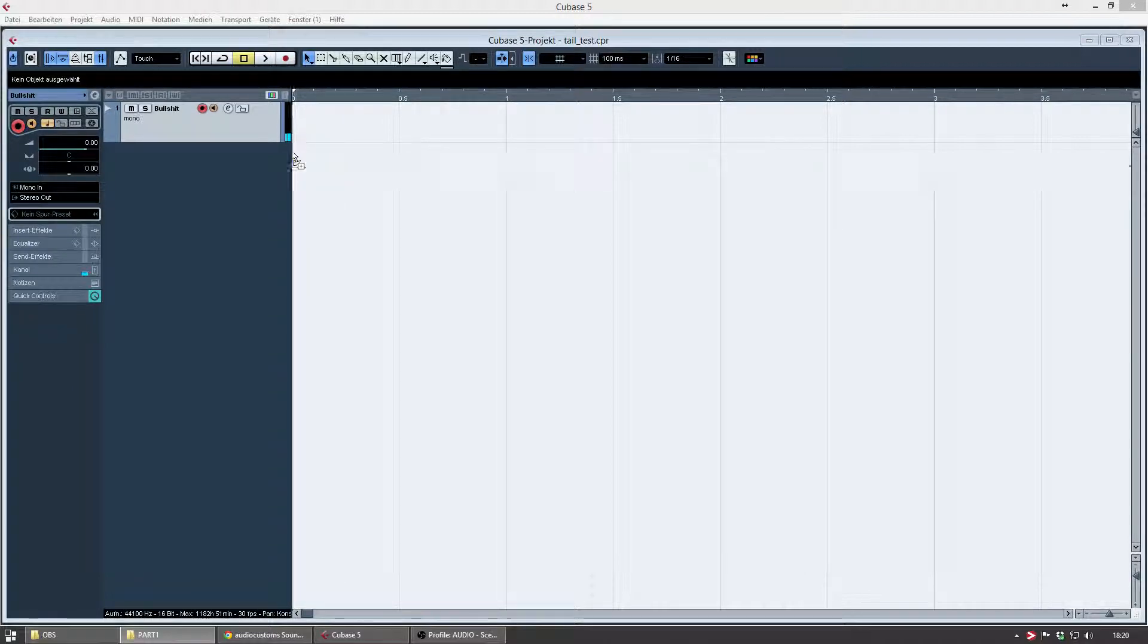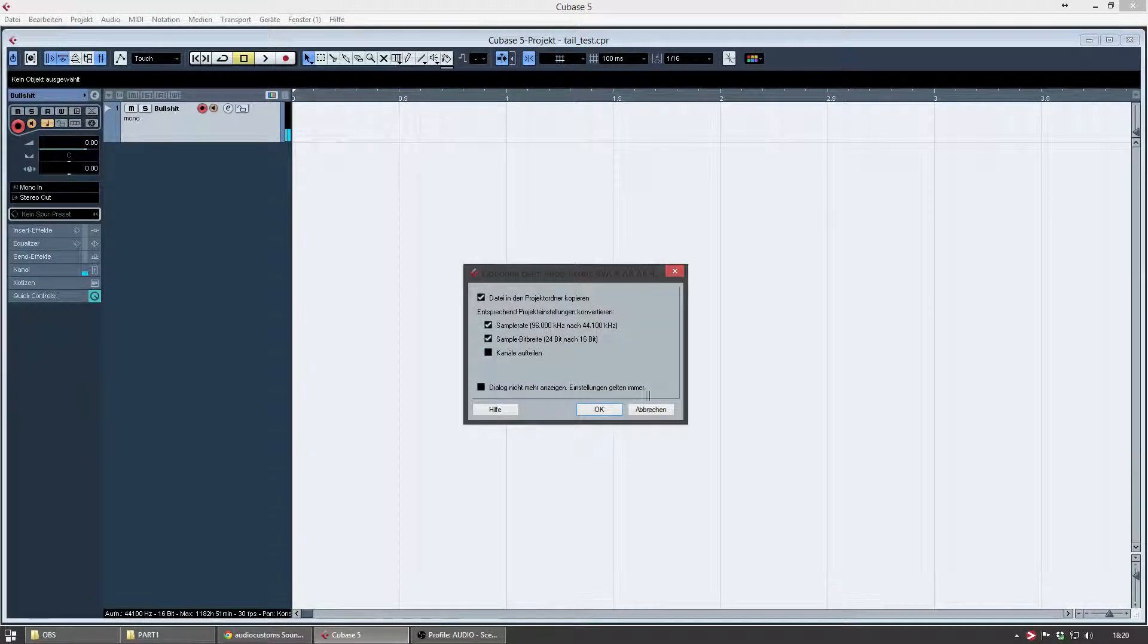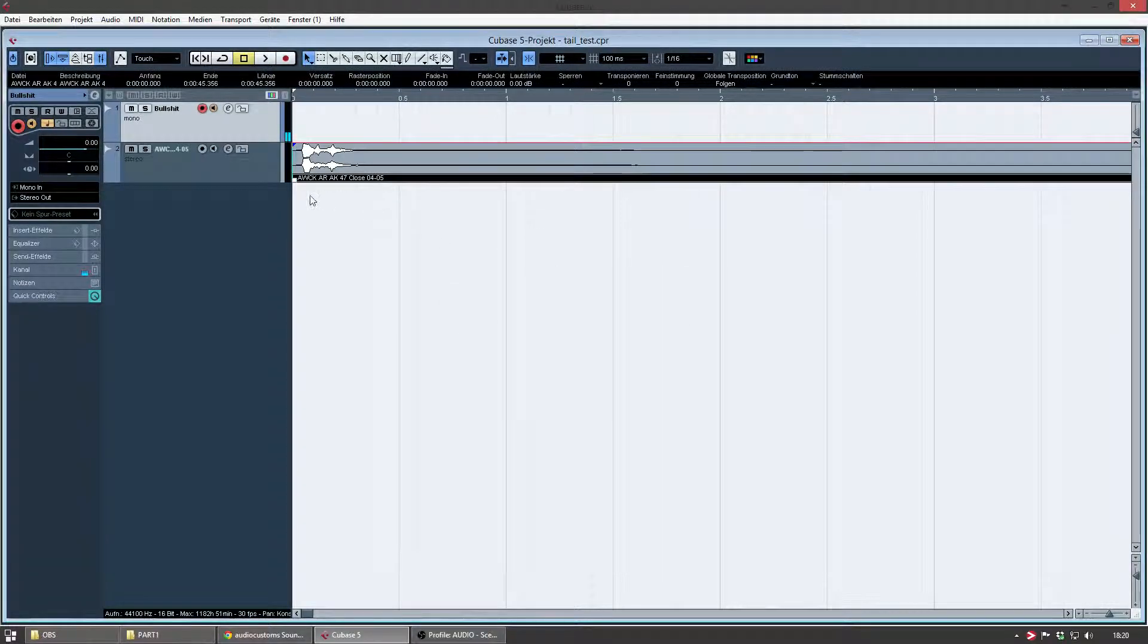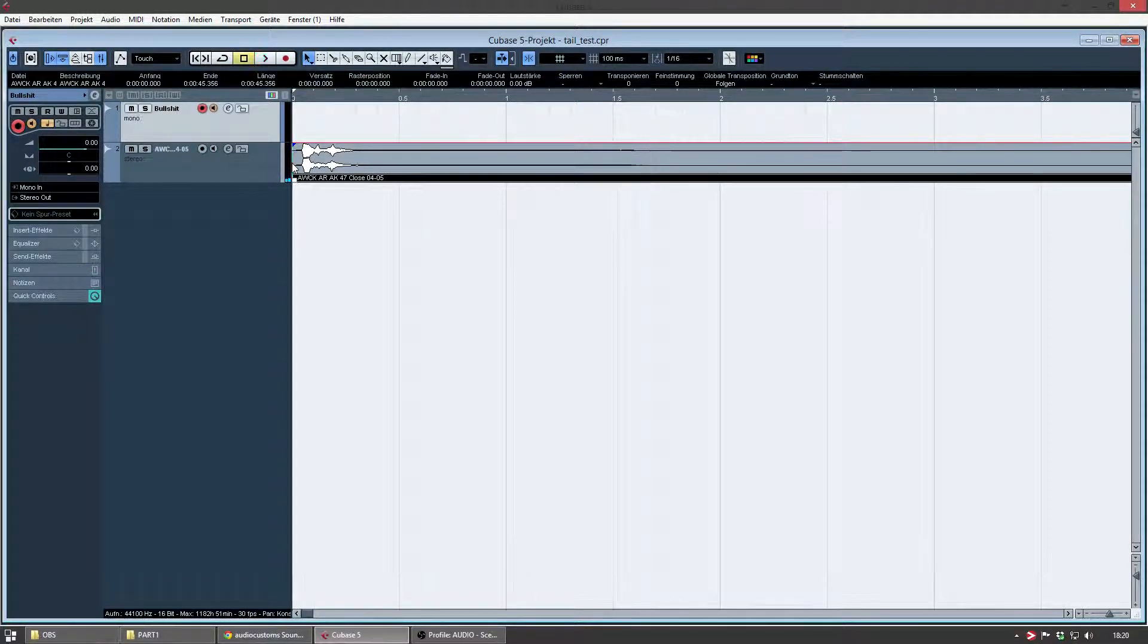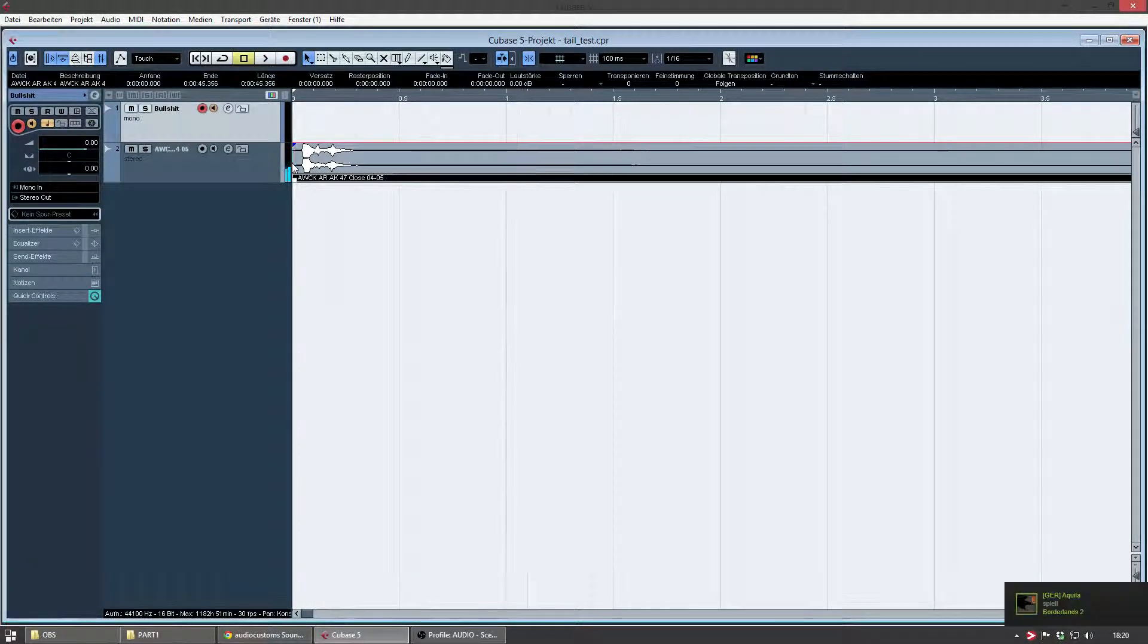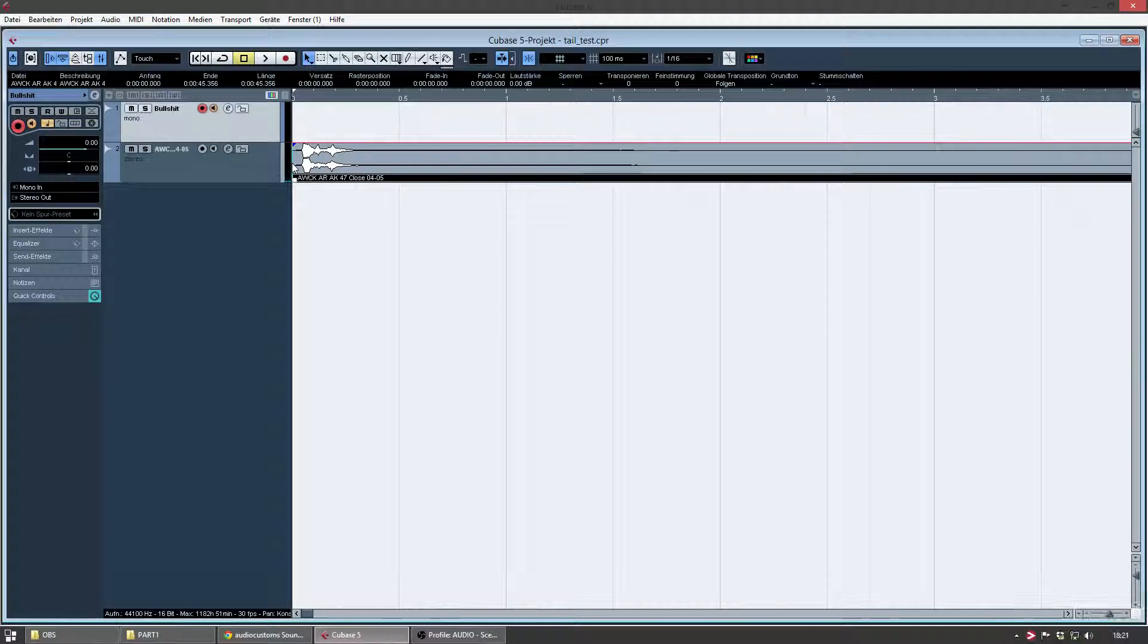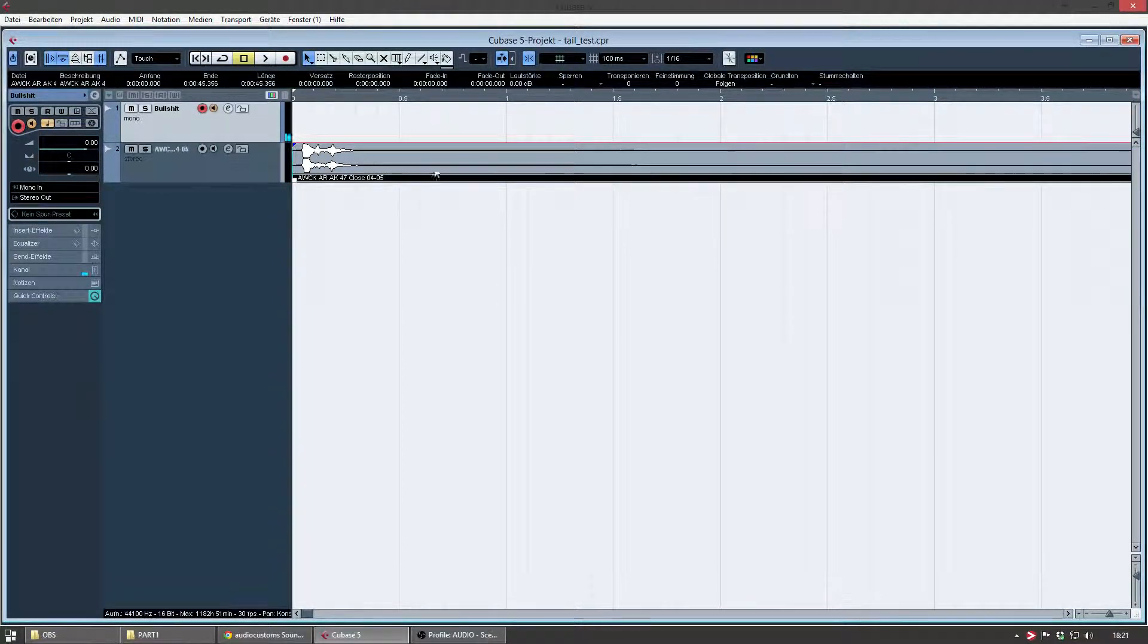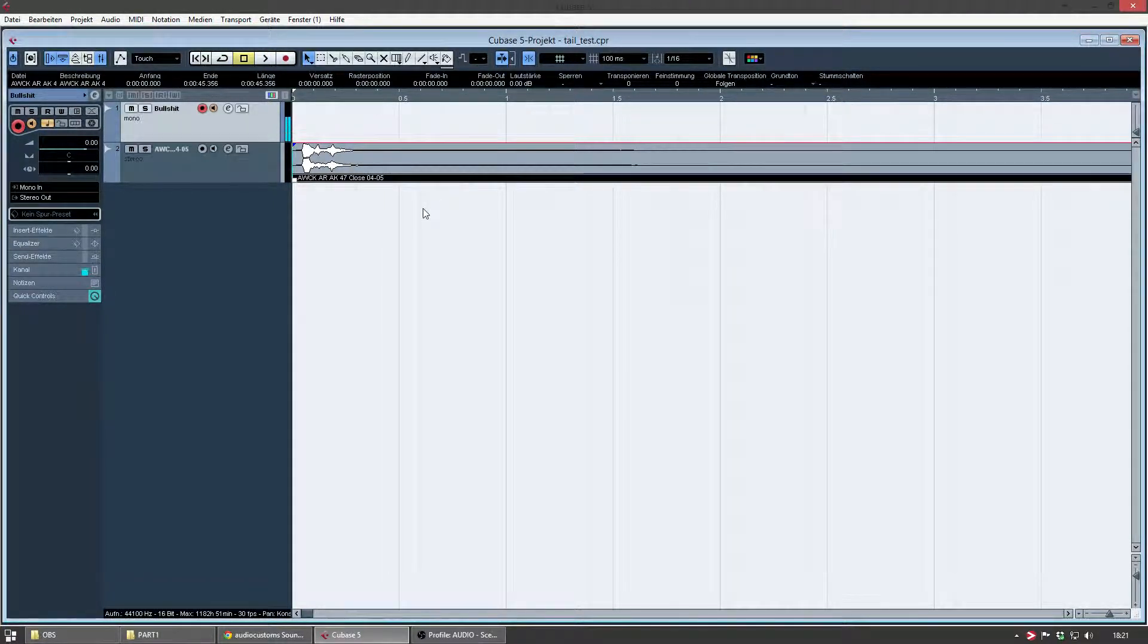I'm using the AK close-miking. It sounds like this. As you can hear, there is a little bit of tail on it. For demonstration purpose, I'm going to leave it like that.